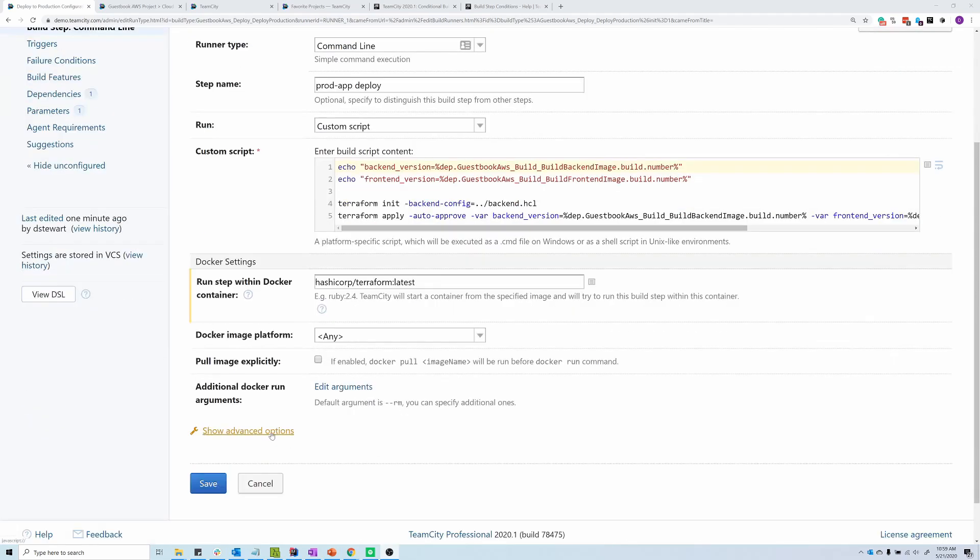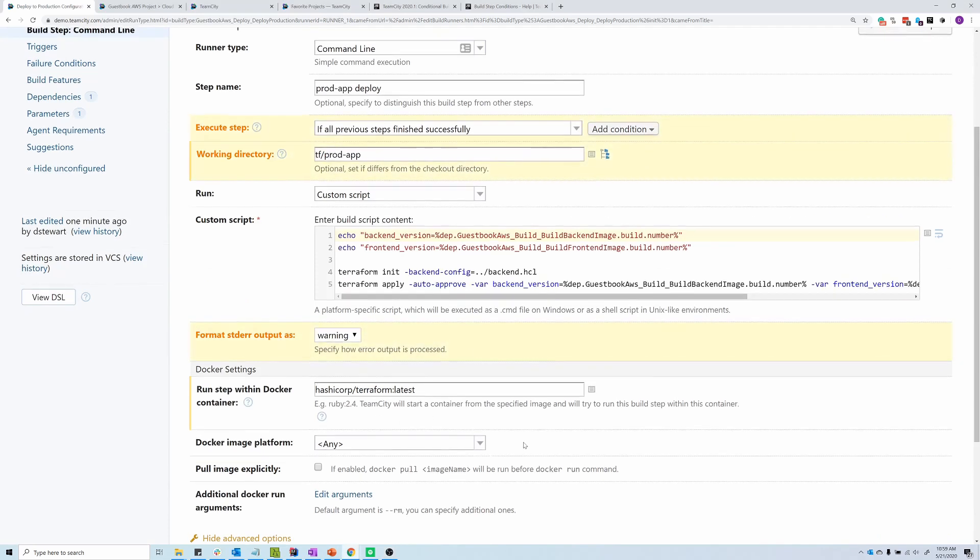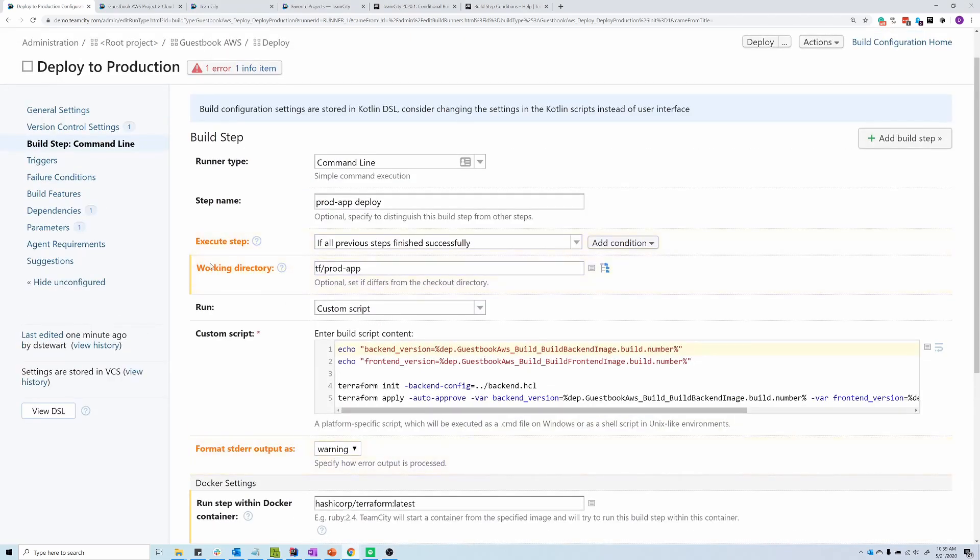First, we're going to scroll to the bottom, and we're going to click on Show Advanced Options. That's going to unhide some fields at the top here. We're looking for the Execute Steps field. And on the right-hand side, you'll notice a new drop-down for Add Condition.